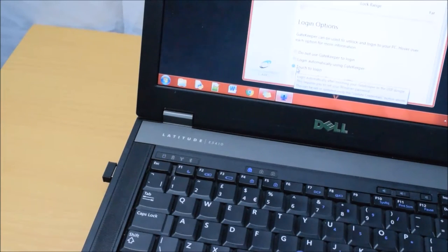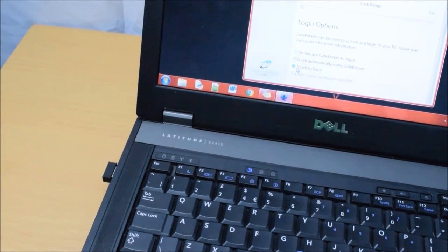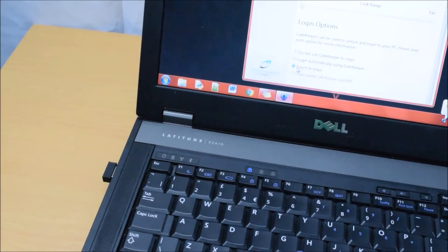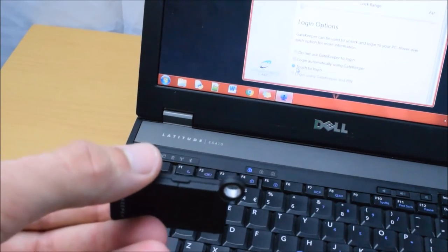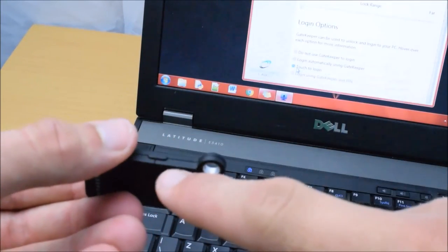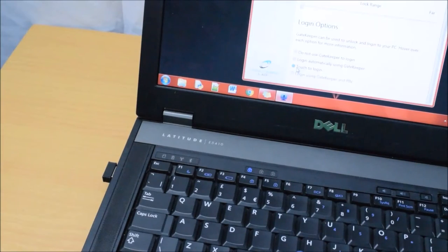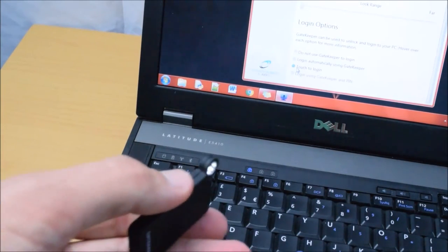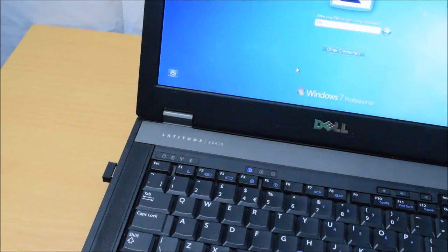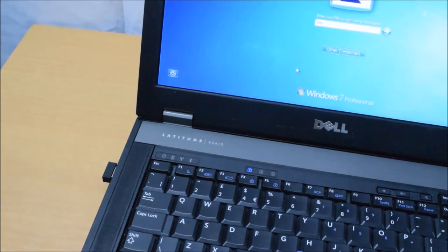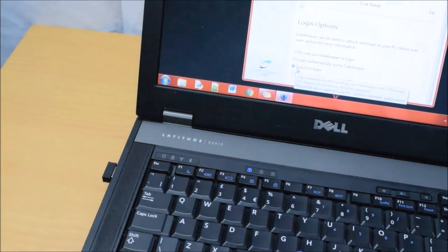Now this is using the touch to login system. You can also press the button here on the side of the Gatekeeper to lock your computer. And then touch to login once again, hold it next to it and it will unlock your computer.